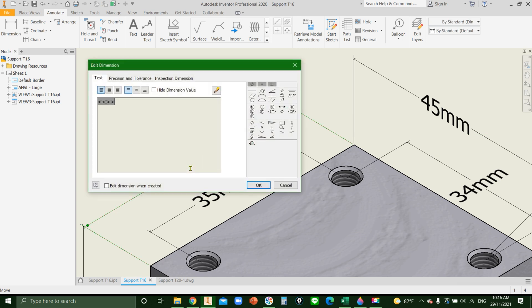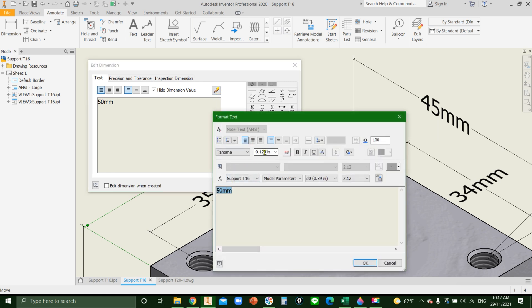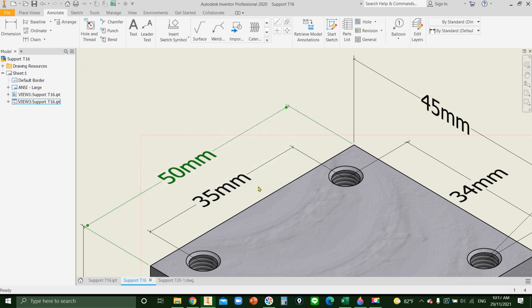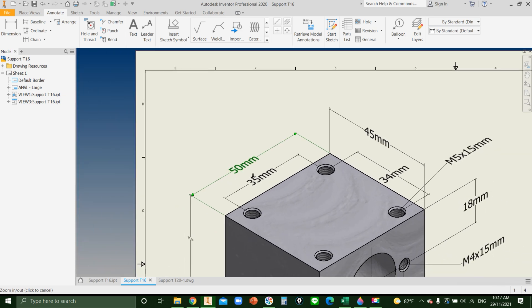Double click. Show edit dimension block up, hit hide dimension value. Type new value then click launch text edit. Select value and increase text size. And click ok.